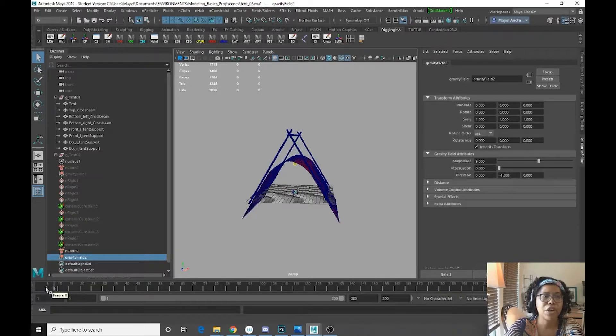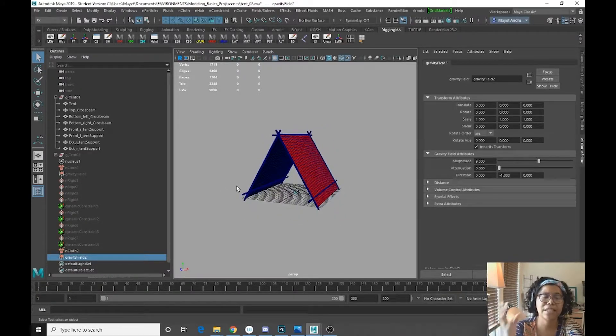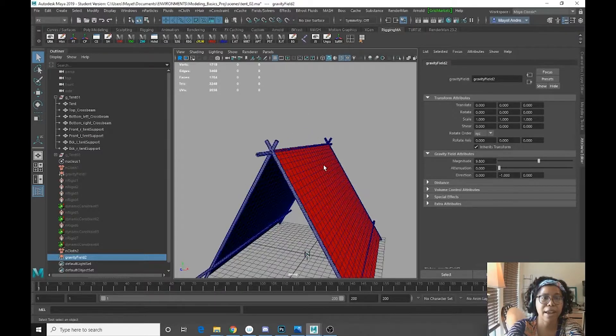All right. So we don't want it to fall like that. We need it to be constrained to a number of things.